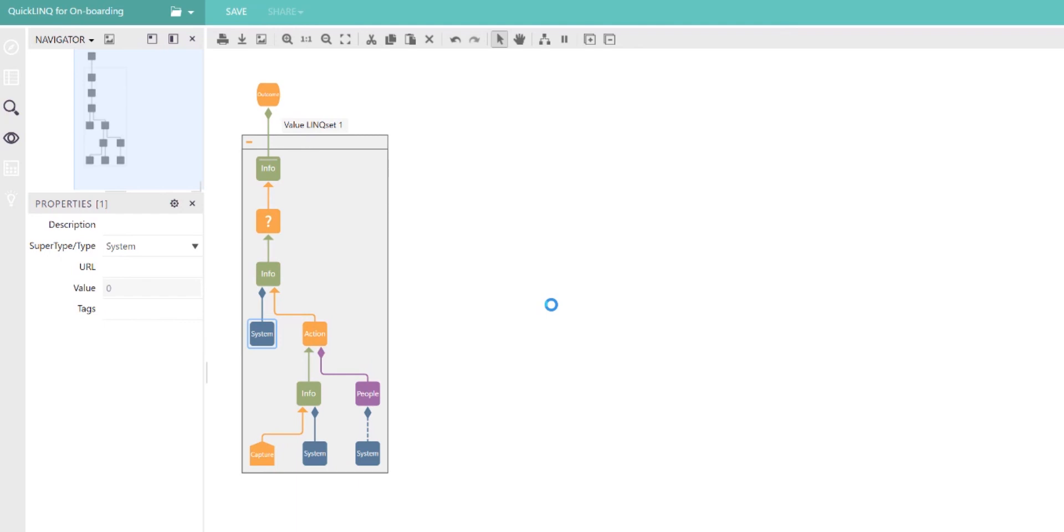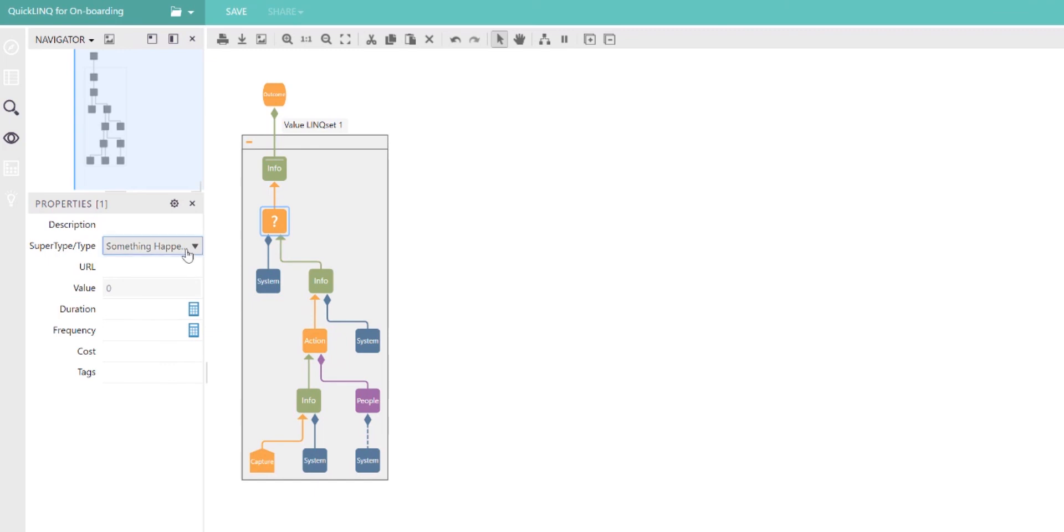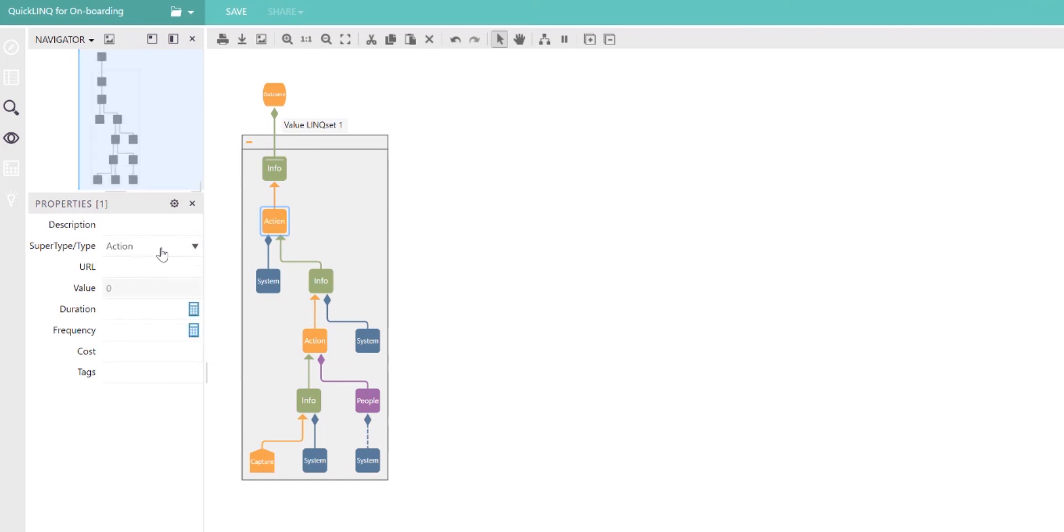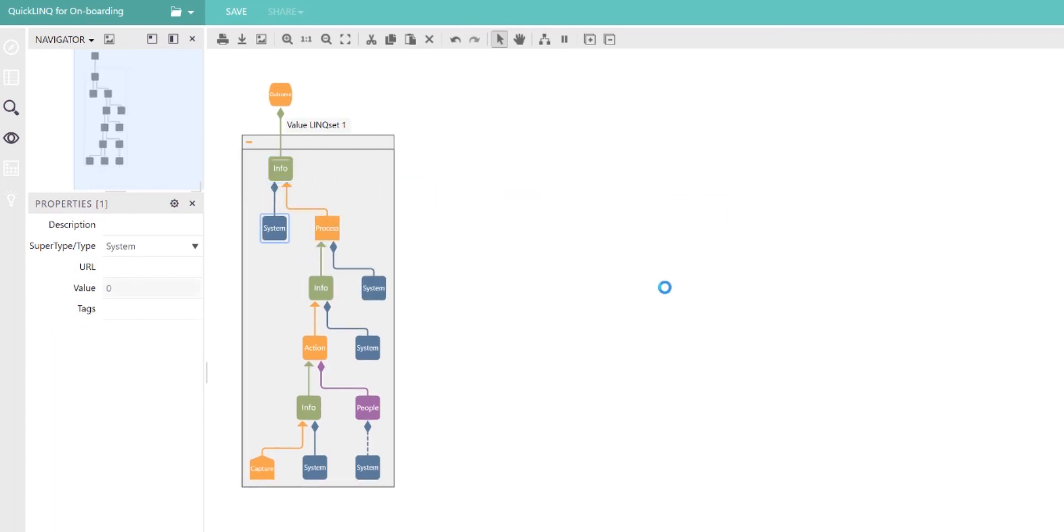A system may also automate an action, in which case, again, this is no longer 'something happens here,' this is an action or a process, and the result is a piece of information, again provided by a system. Using this construct, we can describe any organization at any level of digitalization in any domain, and the rest of the videos will begin to show you how to build these and gain insights from them.